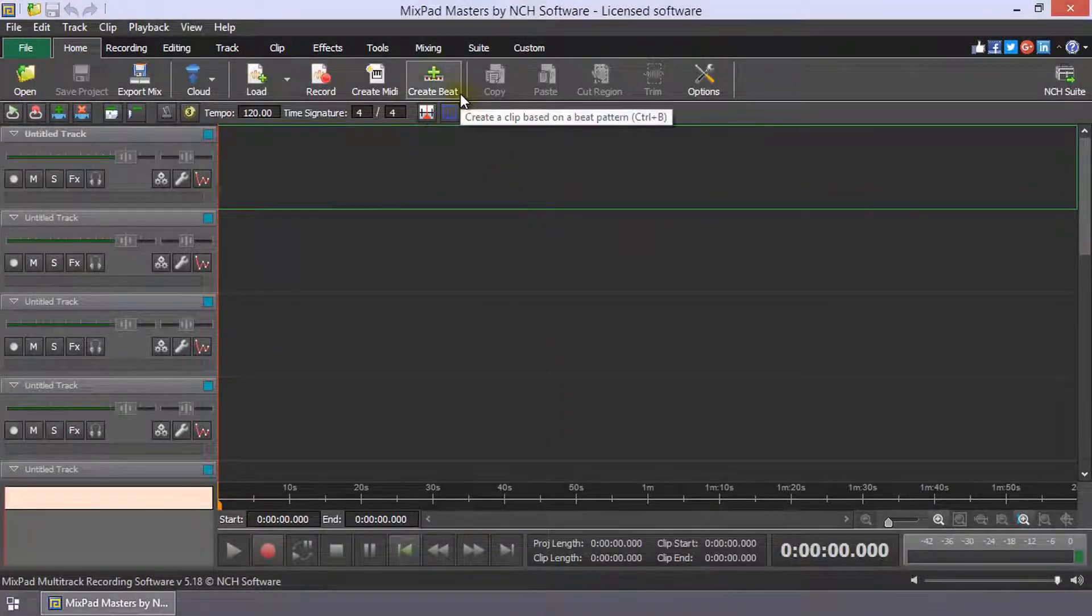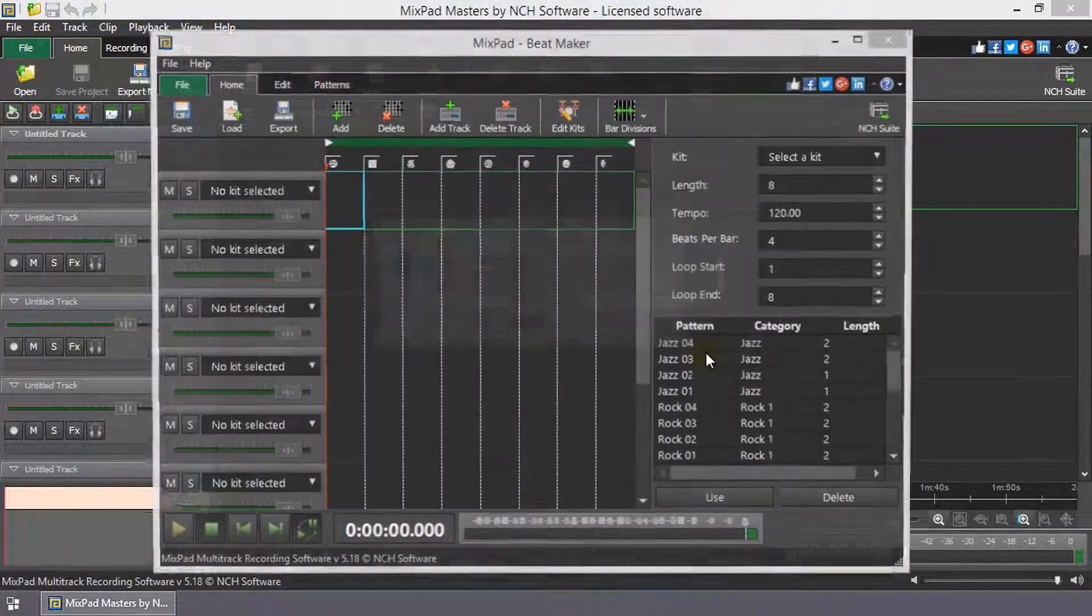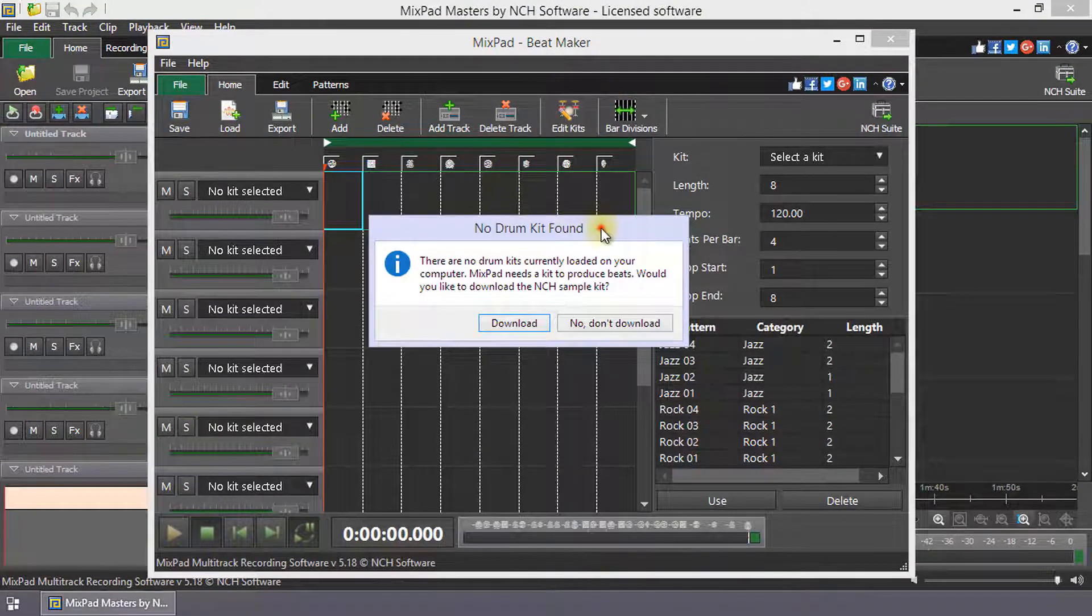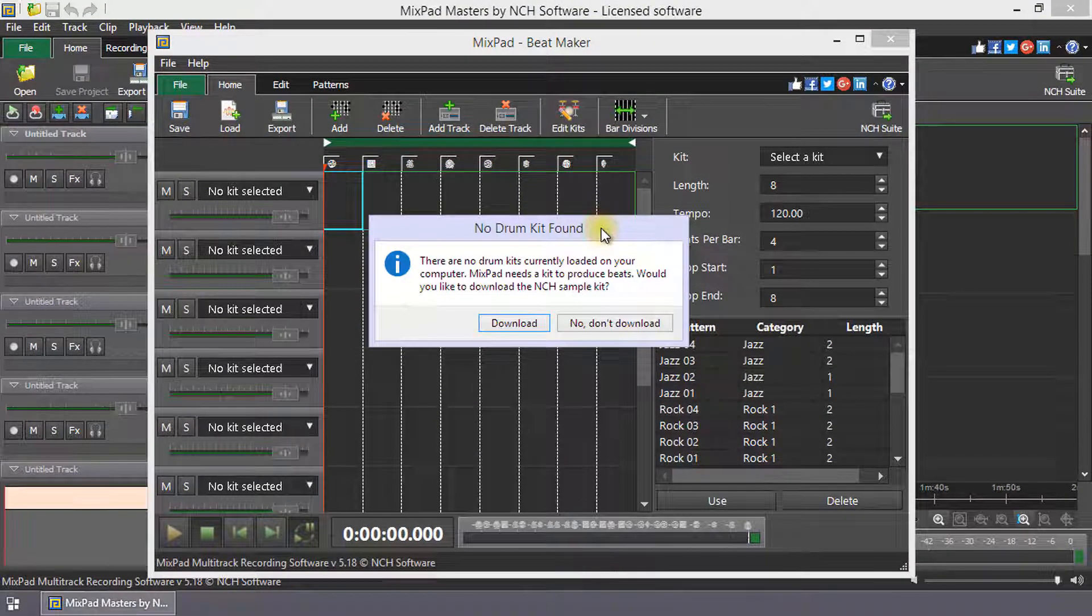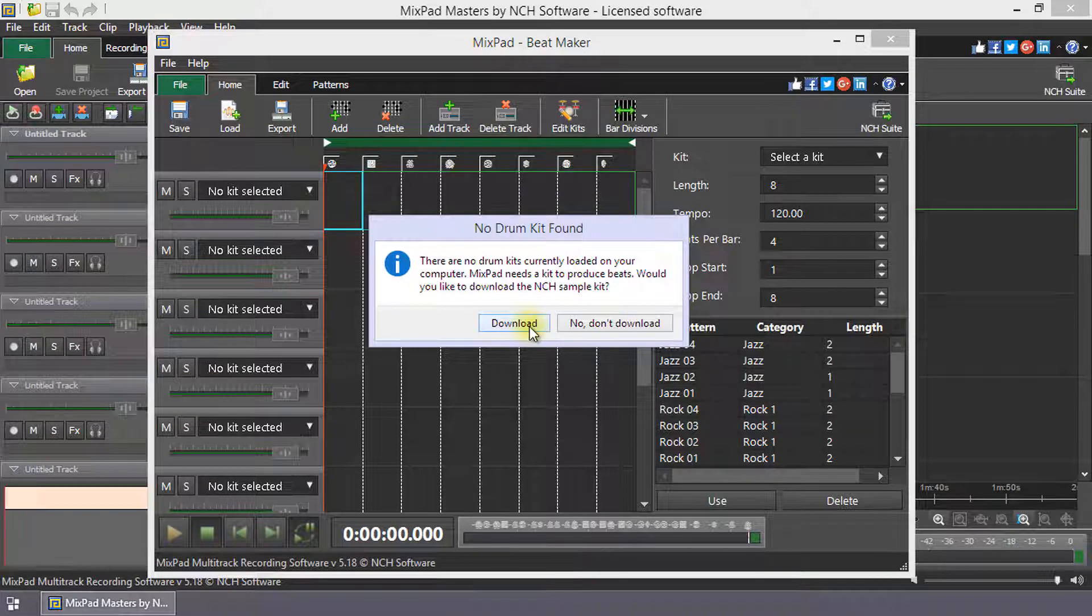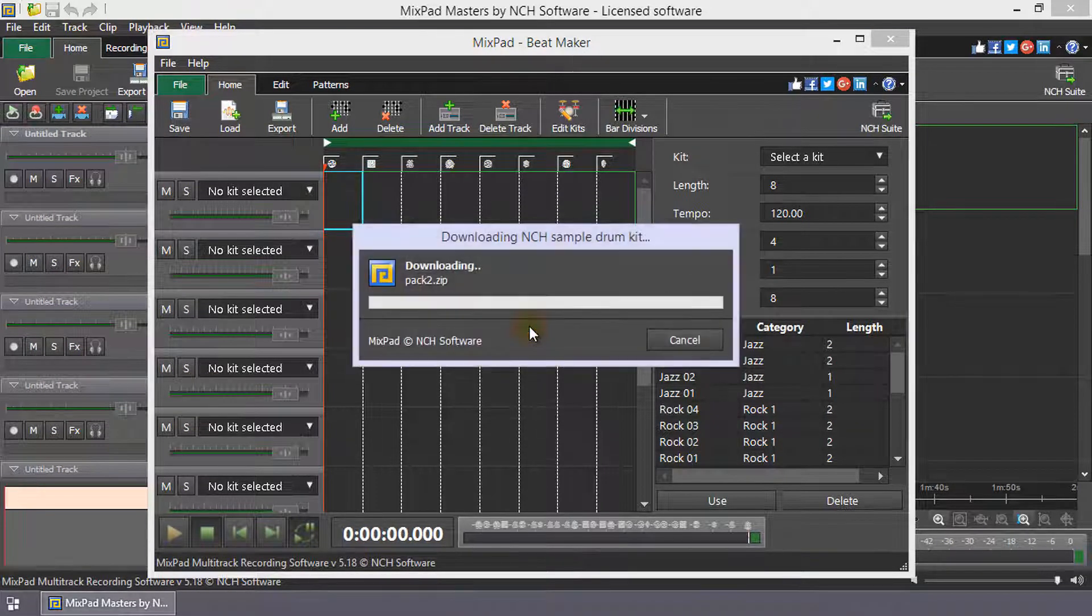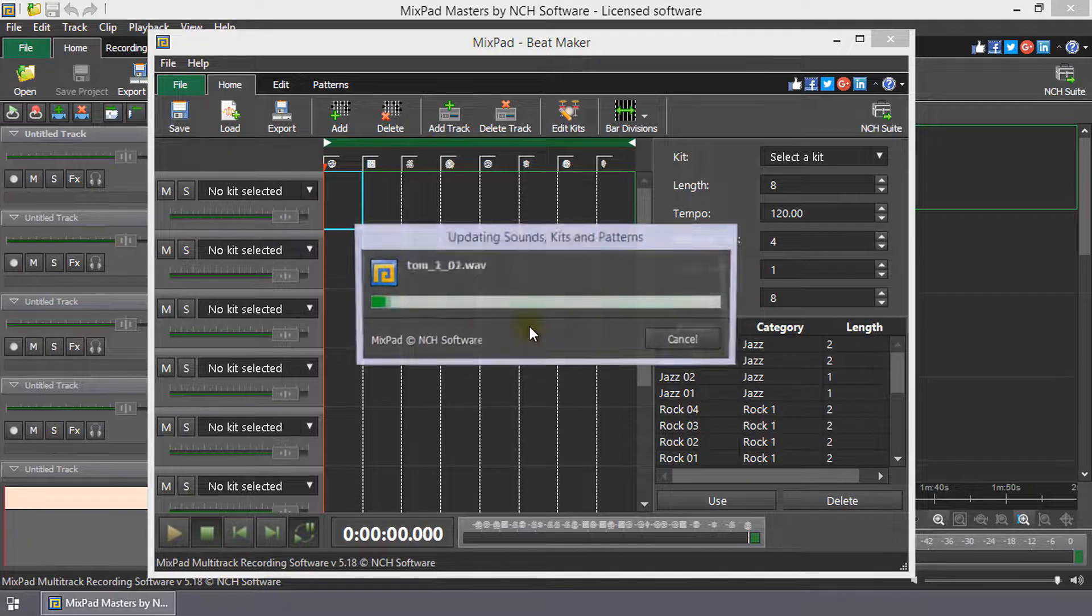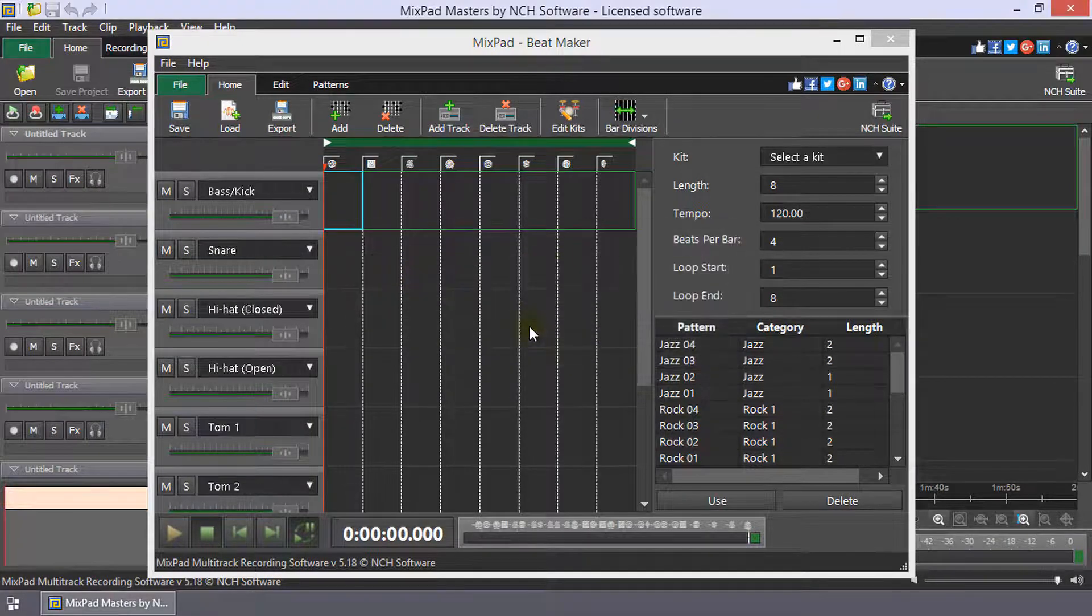Click Create Beat on the home toolbar to open Mixpad's Beatmaker. The first time you open Beatmaker, the No Drum Kit Found dialog will open. Click Download to add free sample kits from NCH software to get started.